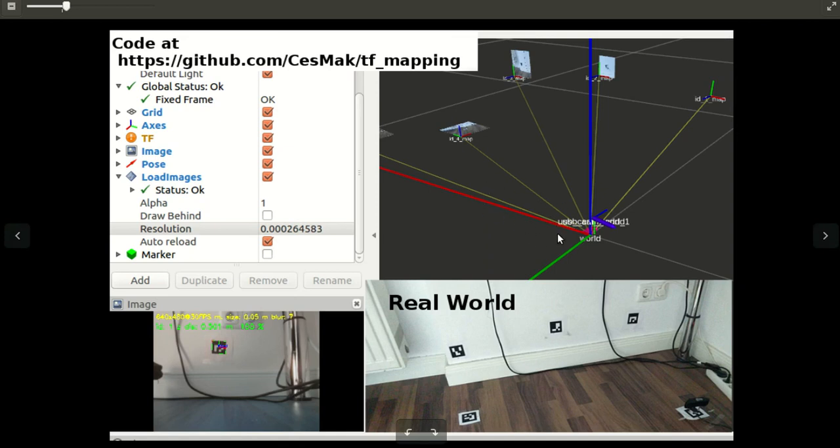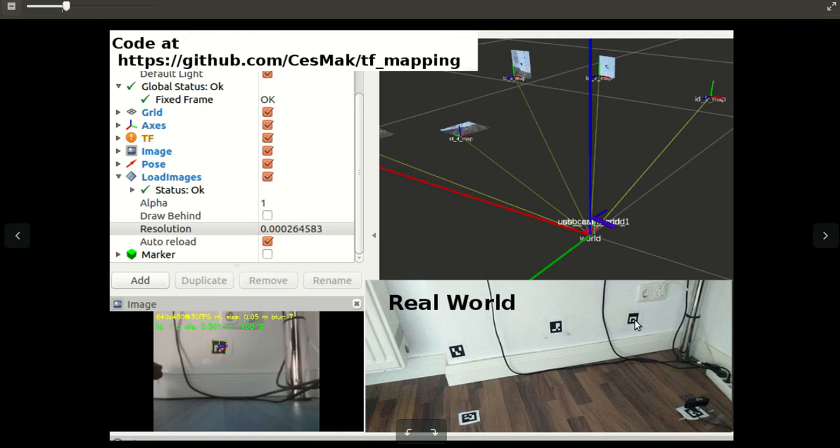Here you can see the world coordinate system. This is basically attached to this ArUco marker, and relative to this ArUco marker, the position and also the pose of all these different ArUco markers is displayed here in this map.